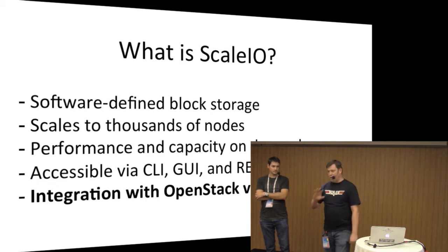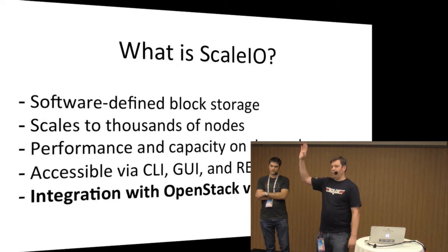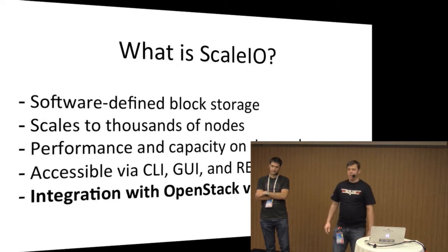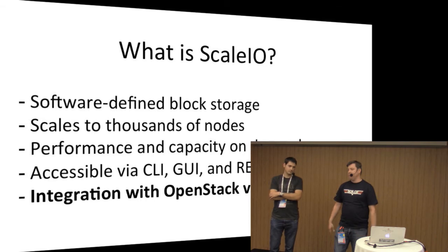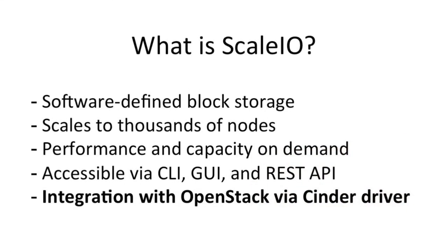So how many of you guys know ScaleIO? Okay, about 25%, so perfect. ScaleIO is one of the solutions that we have at EMC that allows you to have software-defined block storage. The idea is how we can put the software-defined storage as part of an OpenStack deployment. Using the technology that we have as part of EMC, we utilize the plugin infrastructure that the people from Mirantis have built in order to integrate those two.